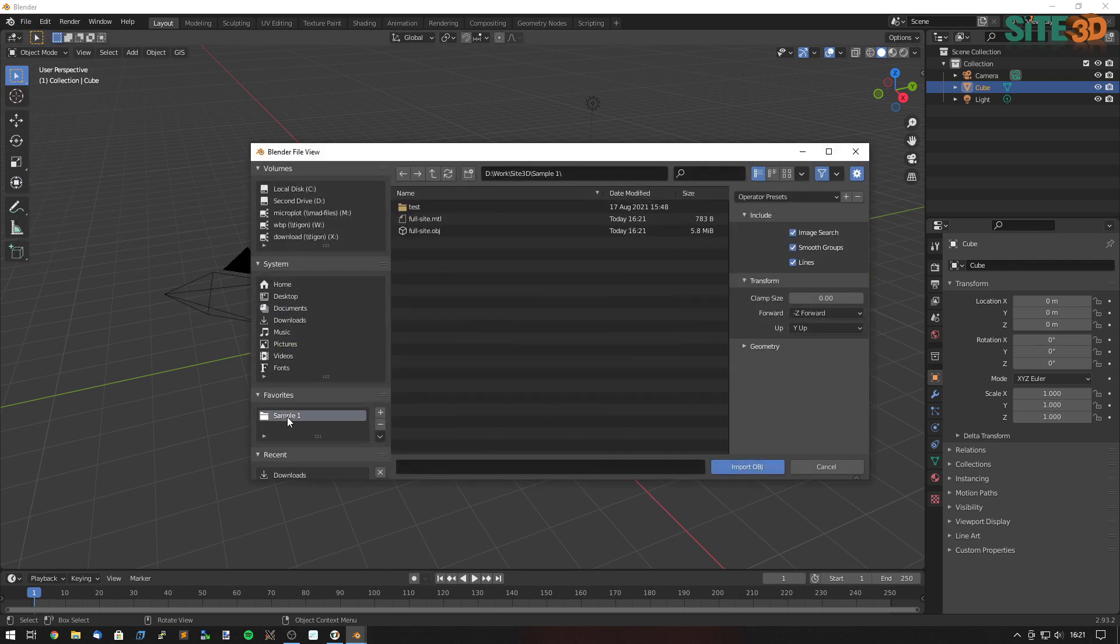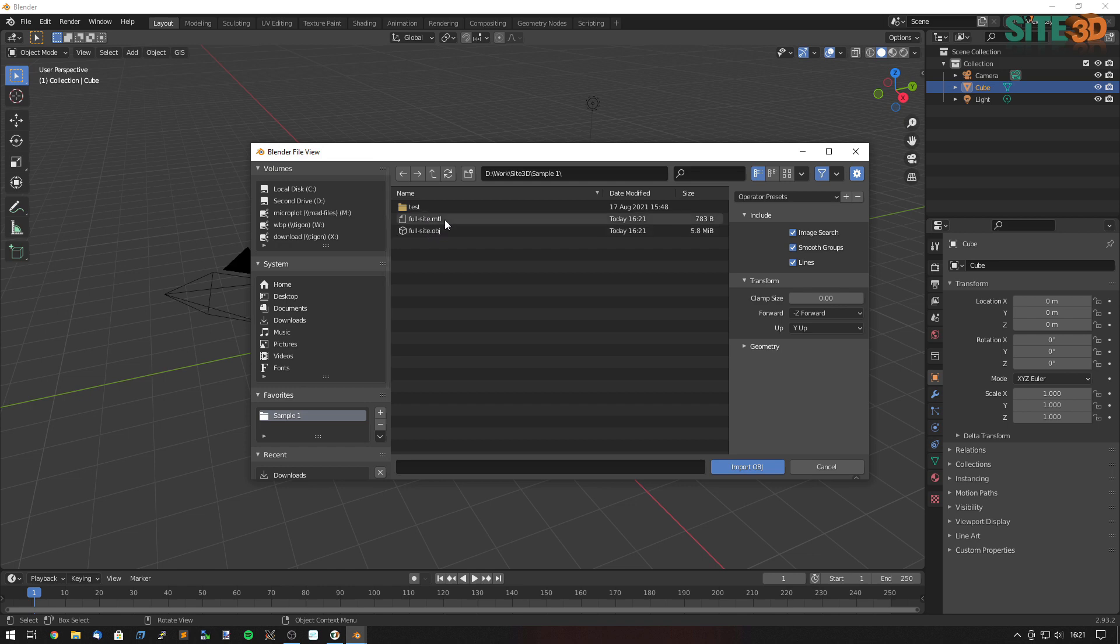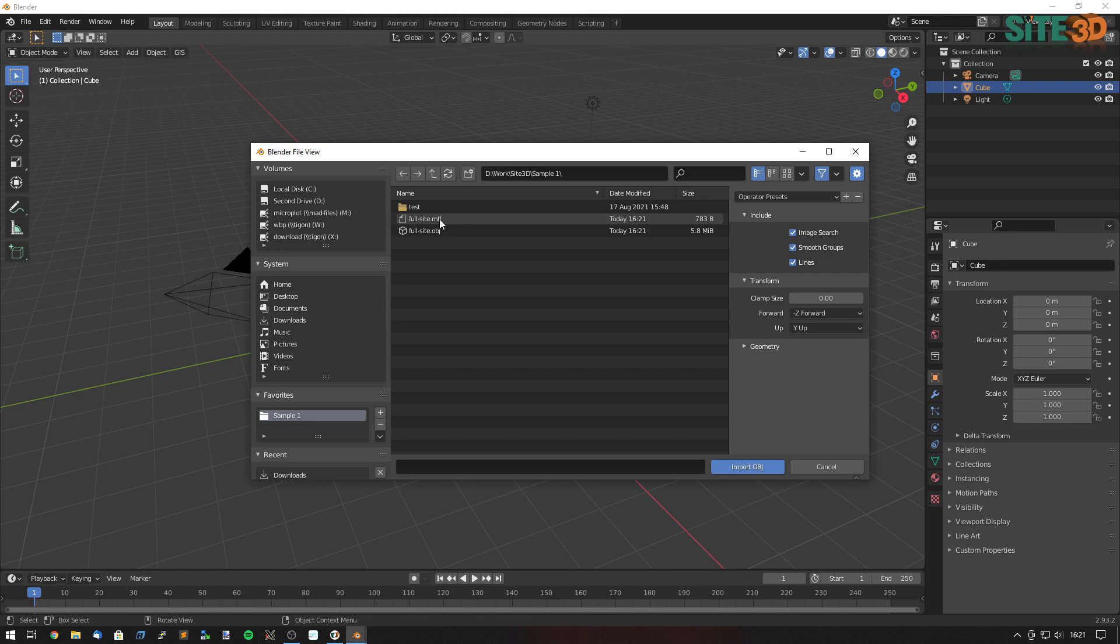Go to my folder and you'll see that when Site3D exported, it created an object file and an MTL file. This is the 3D objects themselves and this is the material file that goes with it, basically the surface colourings.